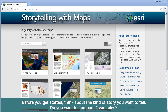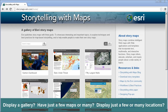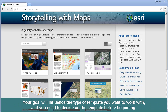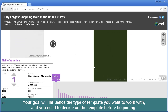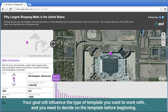Before you get started, think about the kind of story that you want to tell. Do you want to compare two variables? Do you want to display a gallery? Have just a few maps or many maps? Display just a few or many locations? Your goal will influence the type of template you want to work with, and you need to decide on the template before beginning.